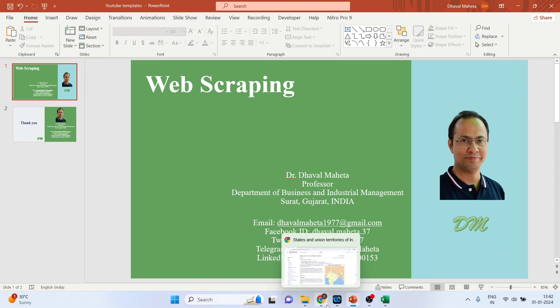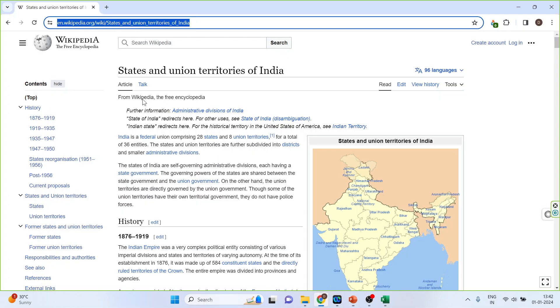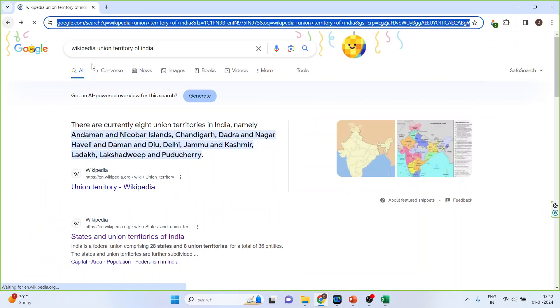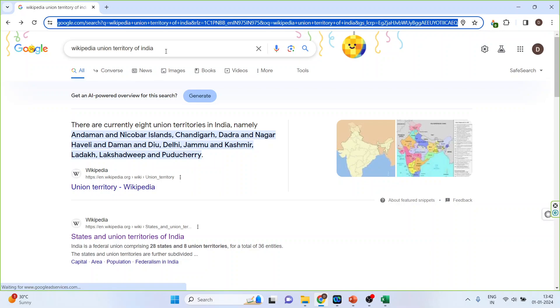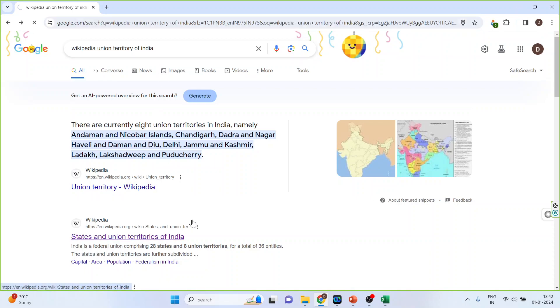We'll try to understand this thing by one example. I'm searching for the Union territories of India, their area and population. Click on the first link - States and Union territories of India.